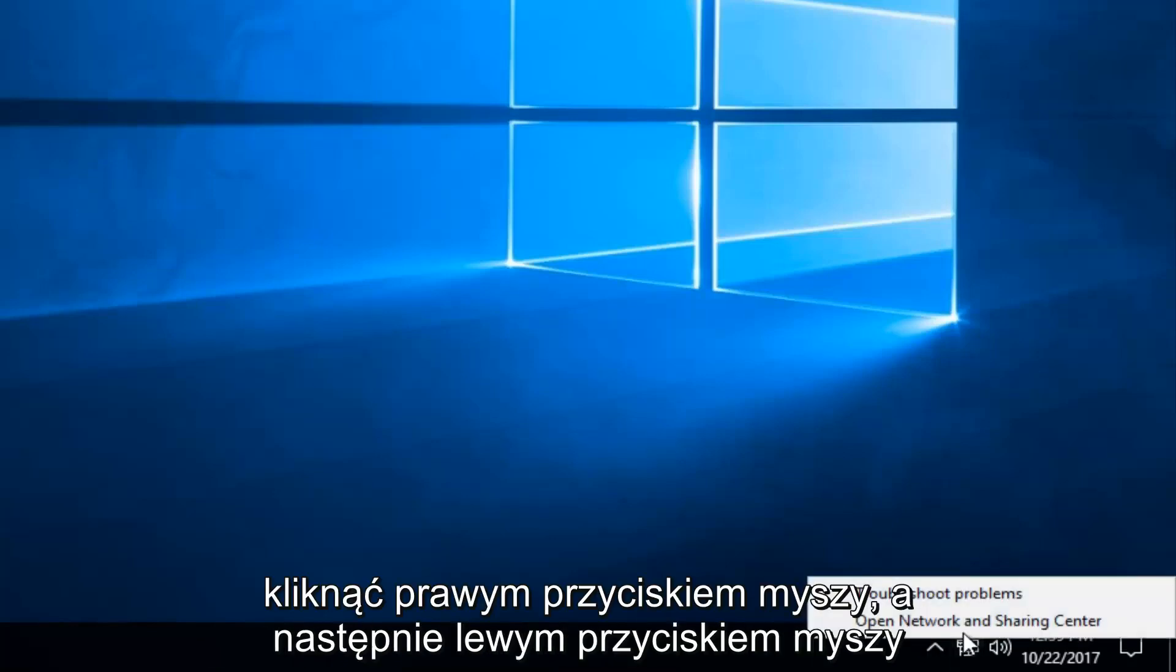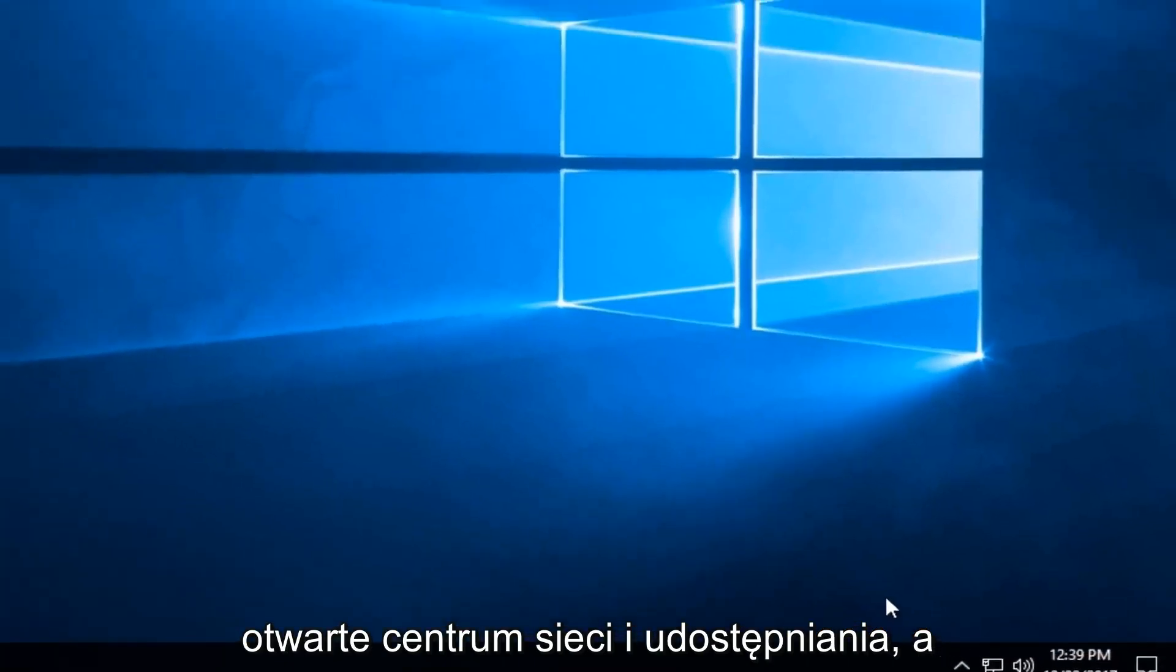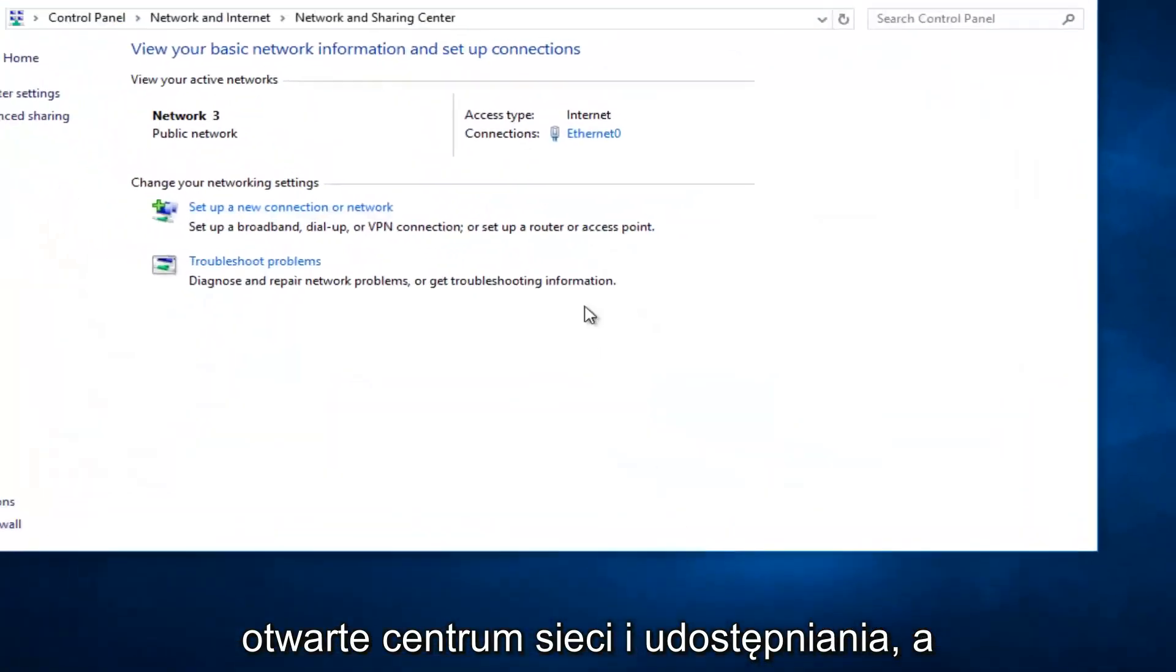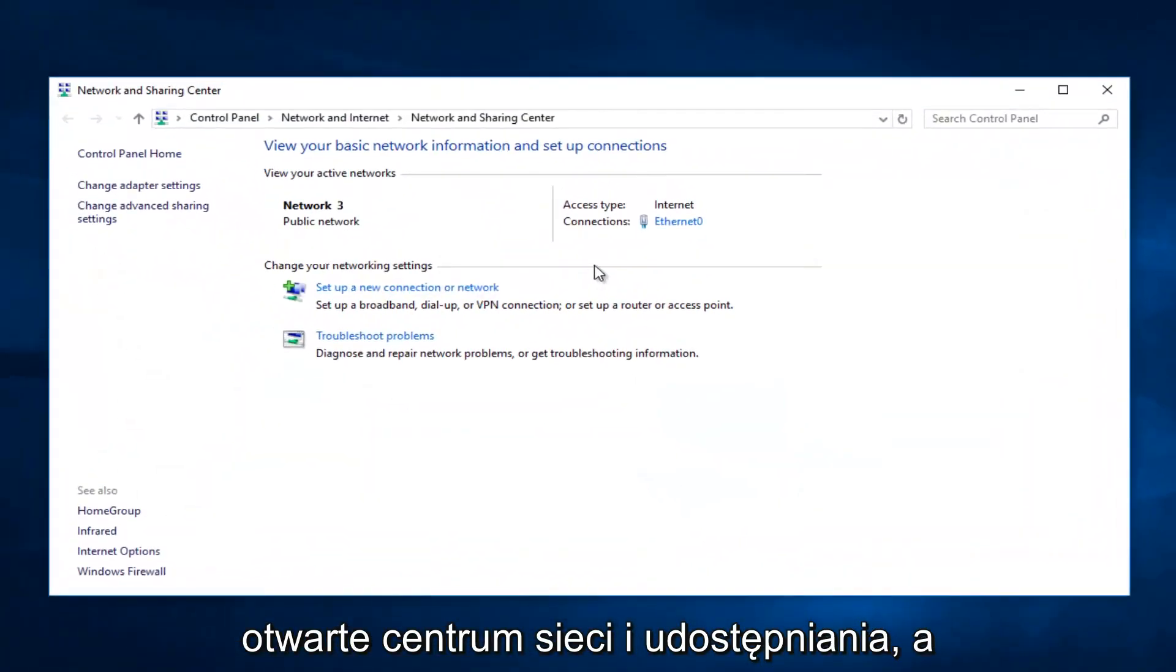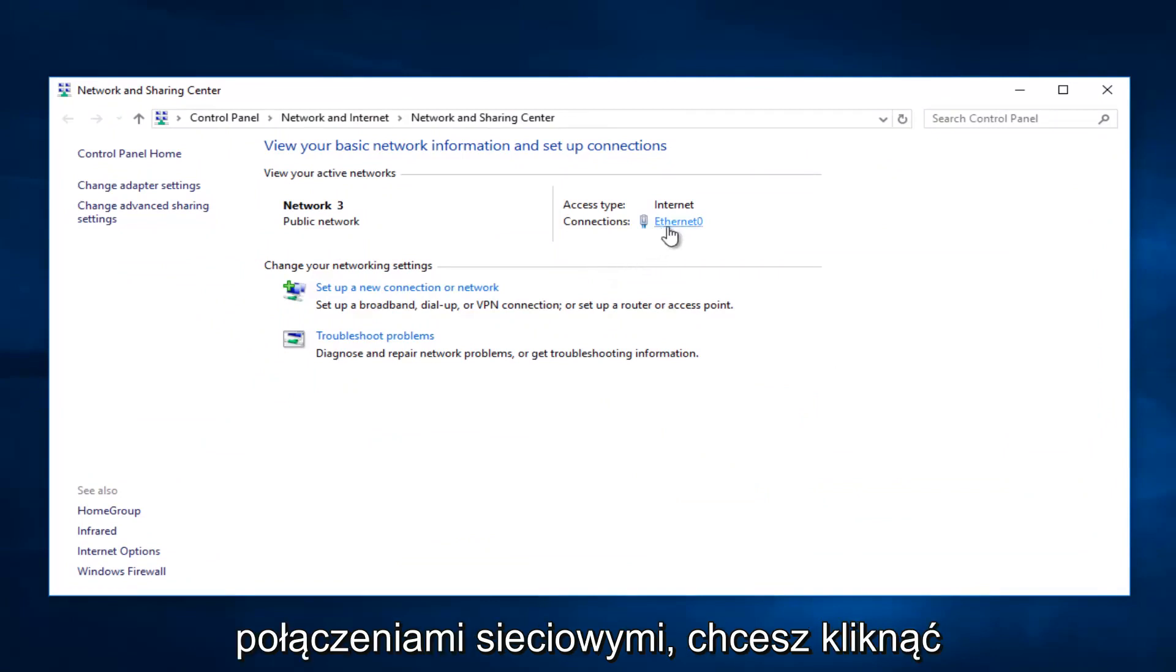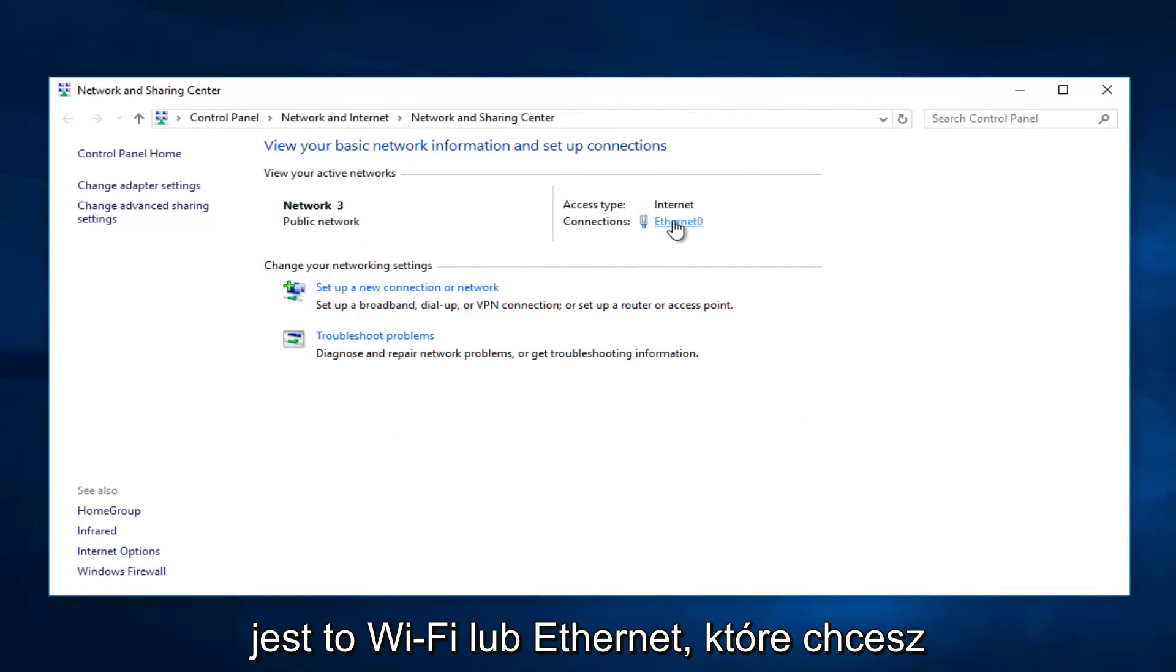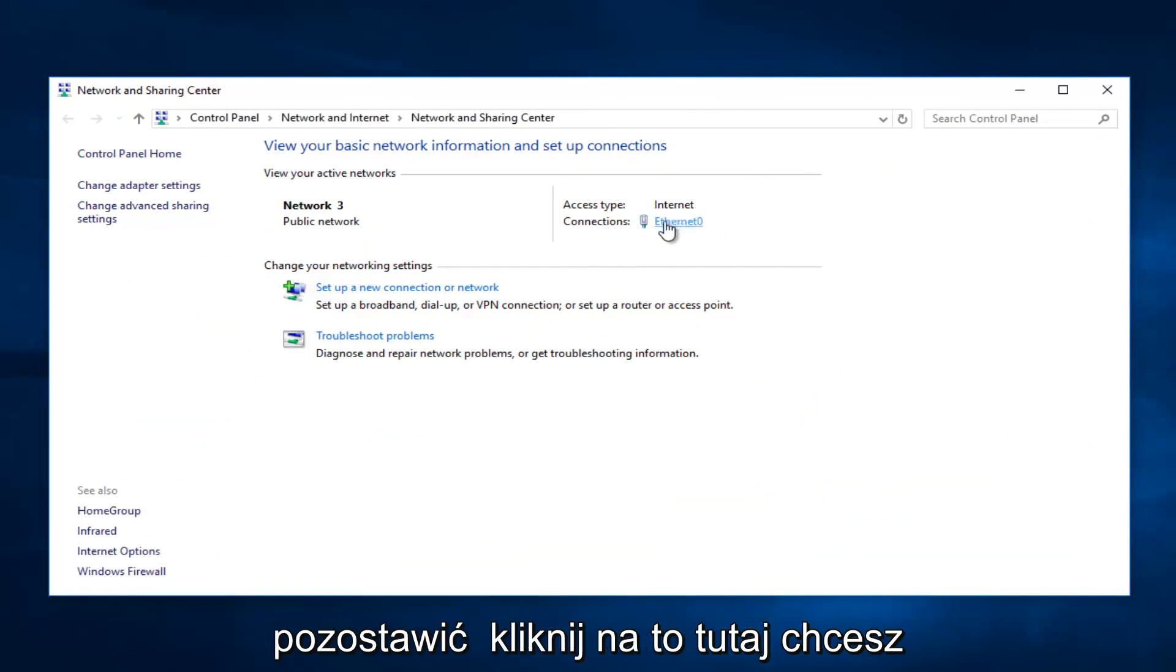You want to right-click on it, then left-click on Open Network and Sharing Center. Now that we're in Network Connections, you want to click on whatever is next to Connections here—whether it says WiFi or Ethernet—you want to left-click on it right here.